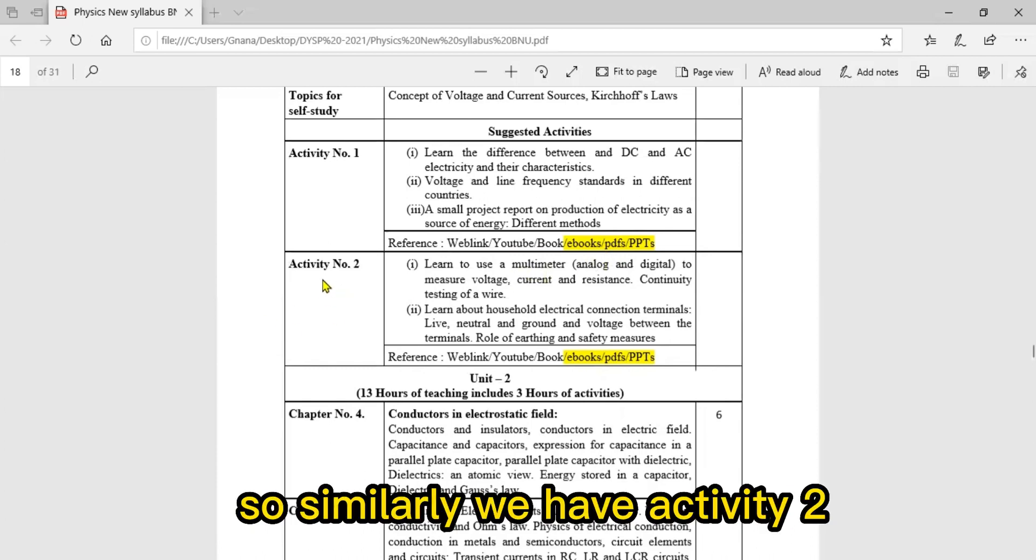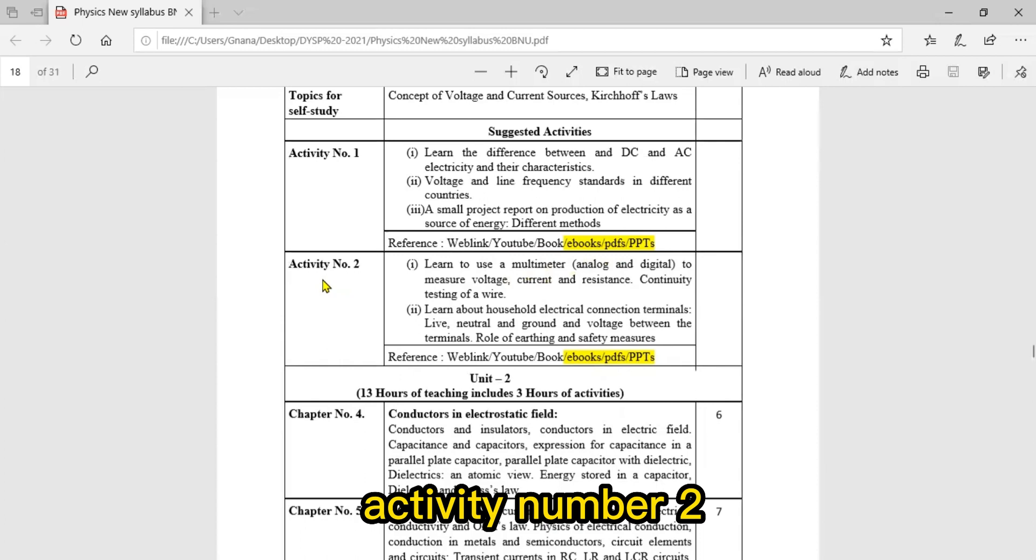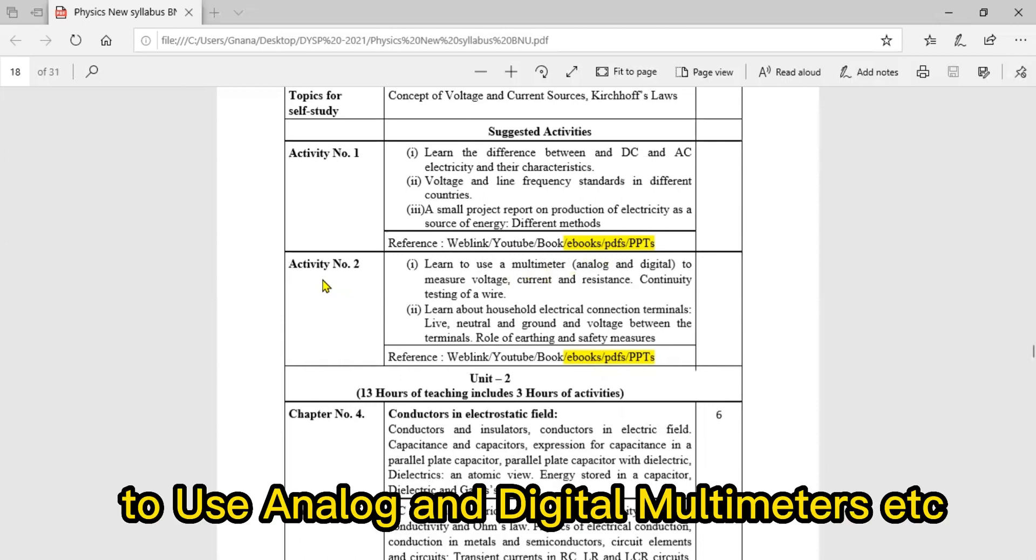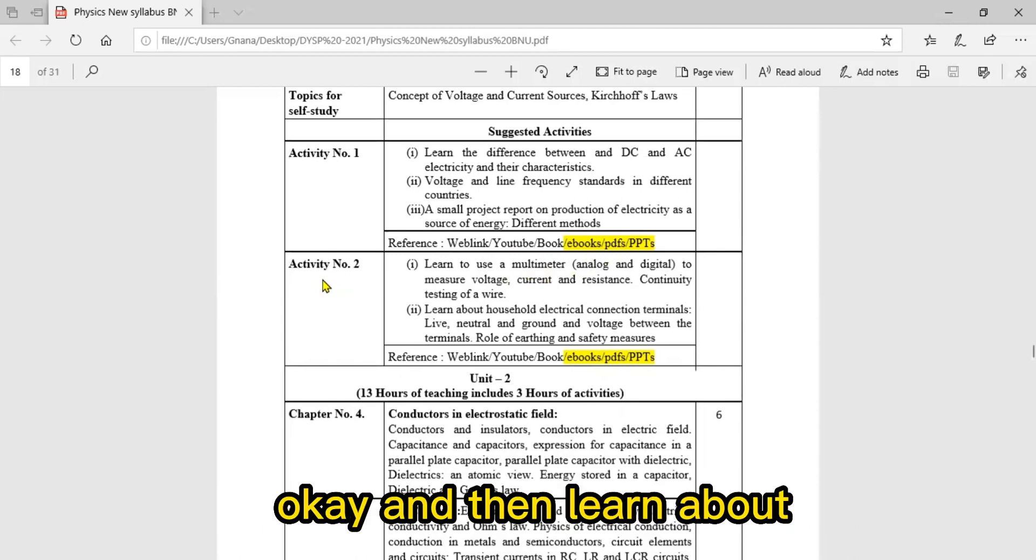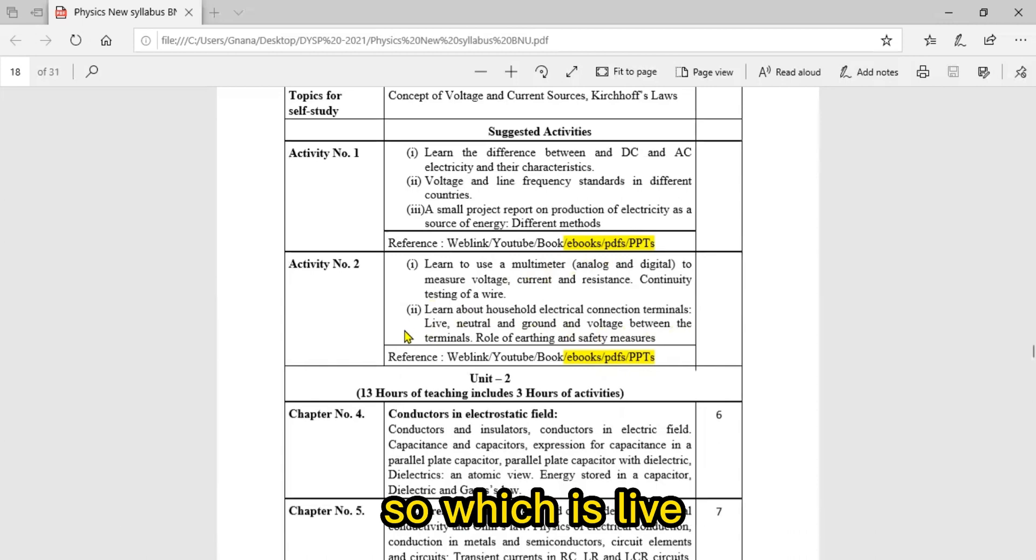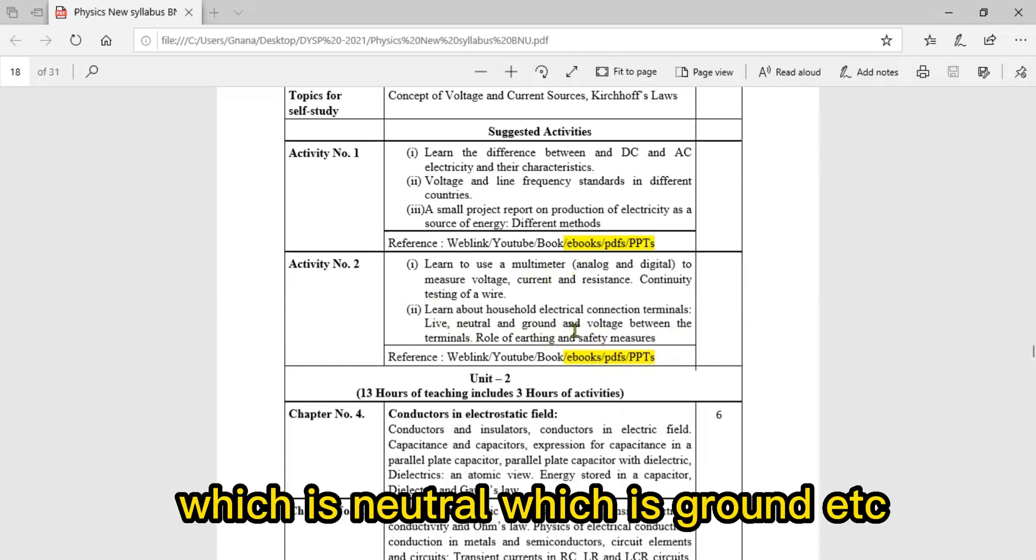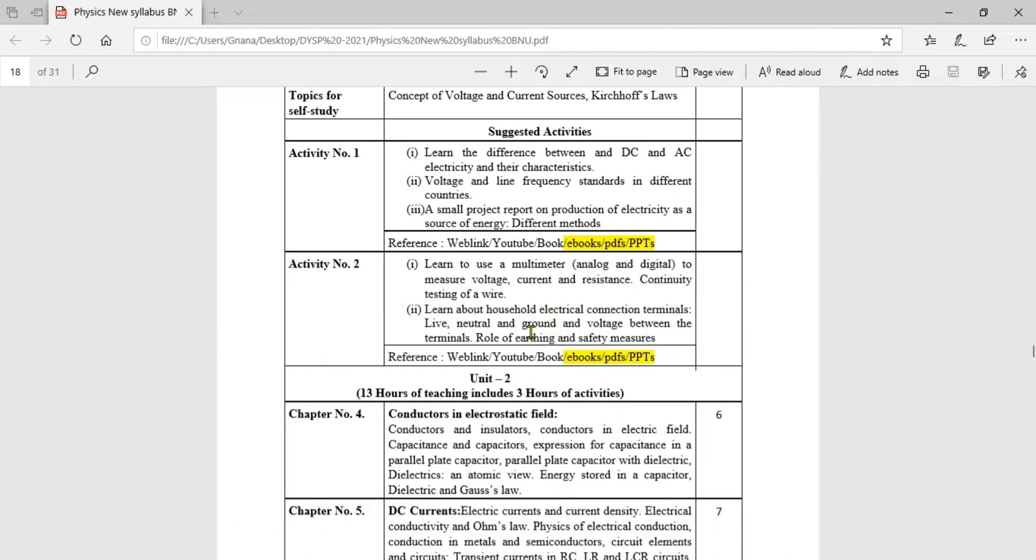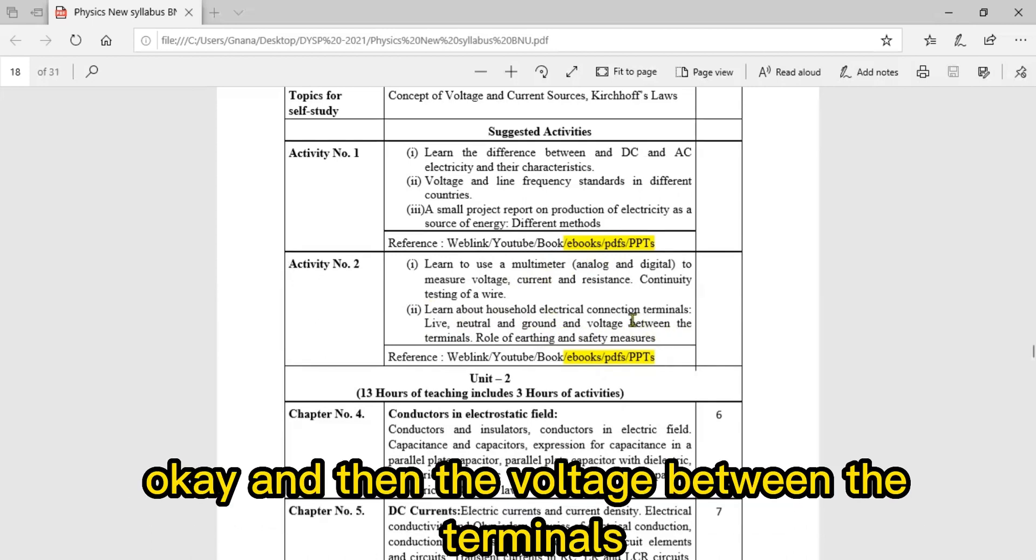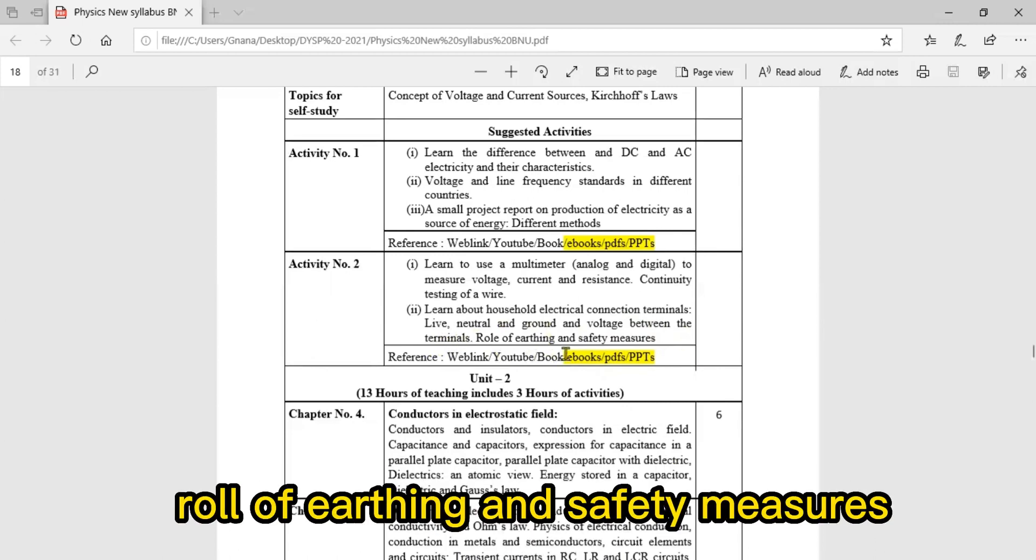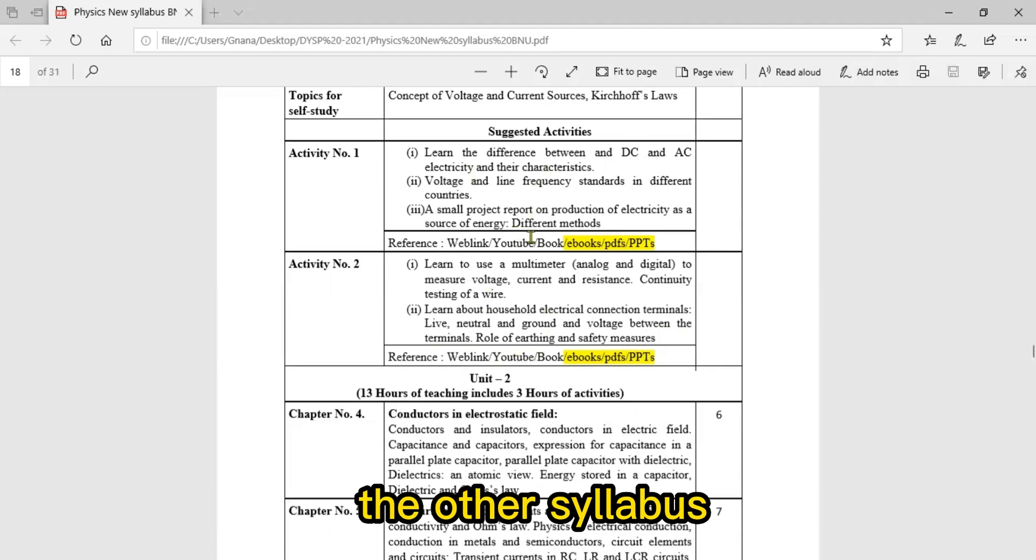Activity number two: learn to use multimeter - analog and digital multimeters. Learn about household electrical connections and terminals - which is live, which is neutral, which is ground. These are basic knowledge about electrical connections, how to measure voltage across terminals, and safety measures. These are activities related to your syllabus.